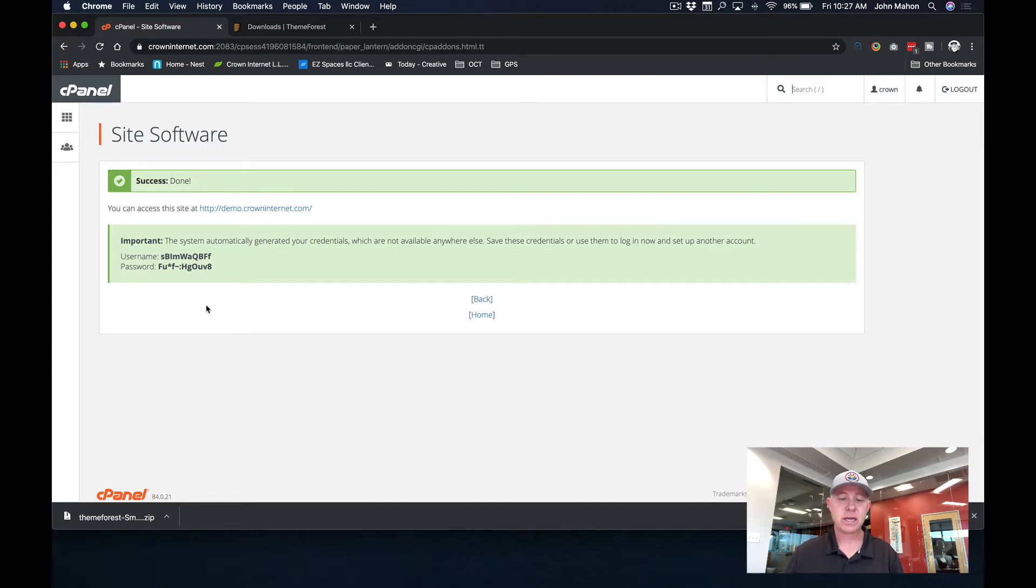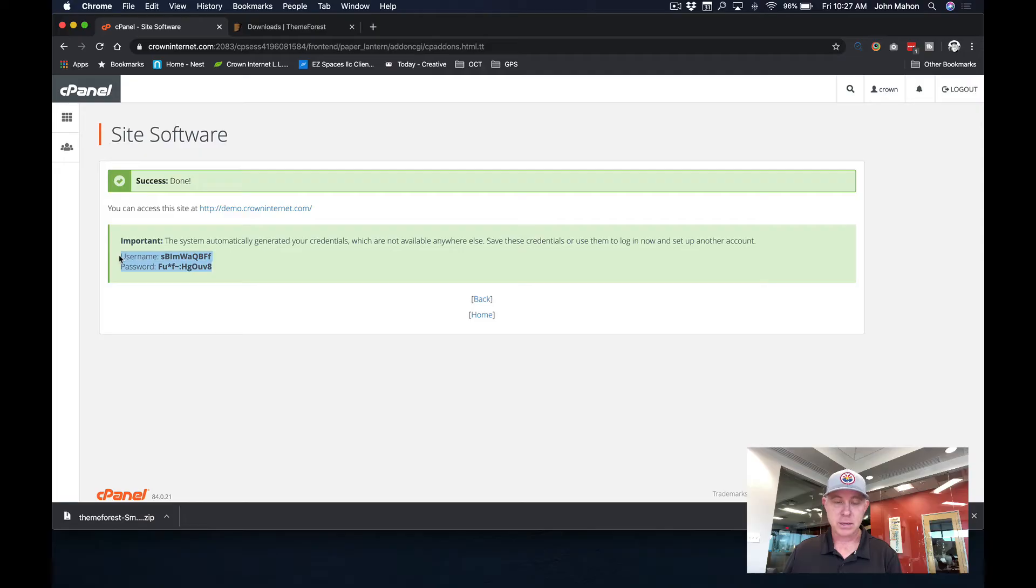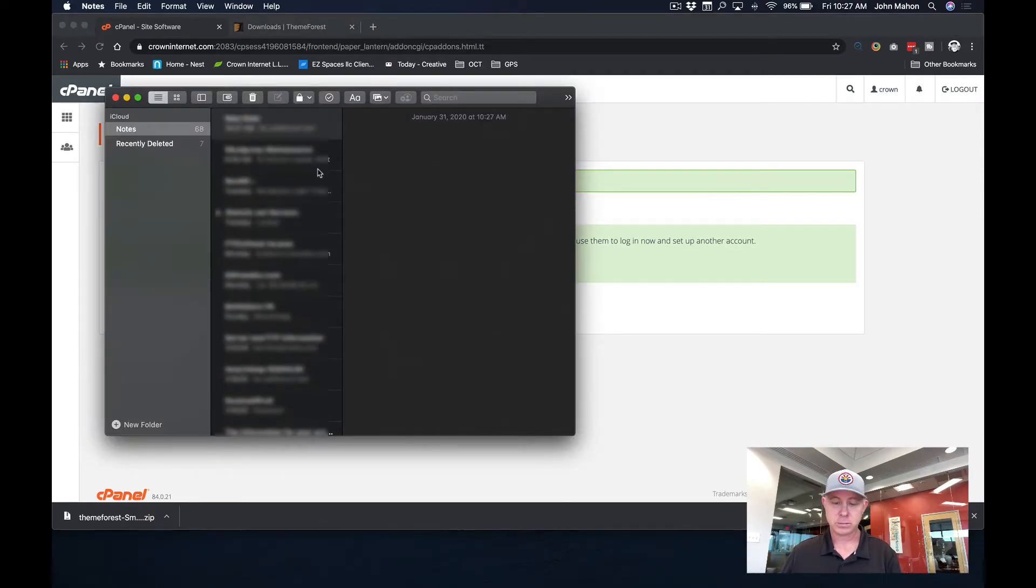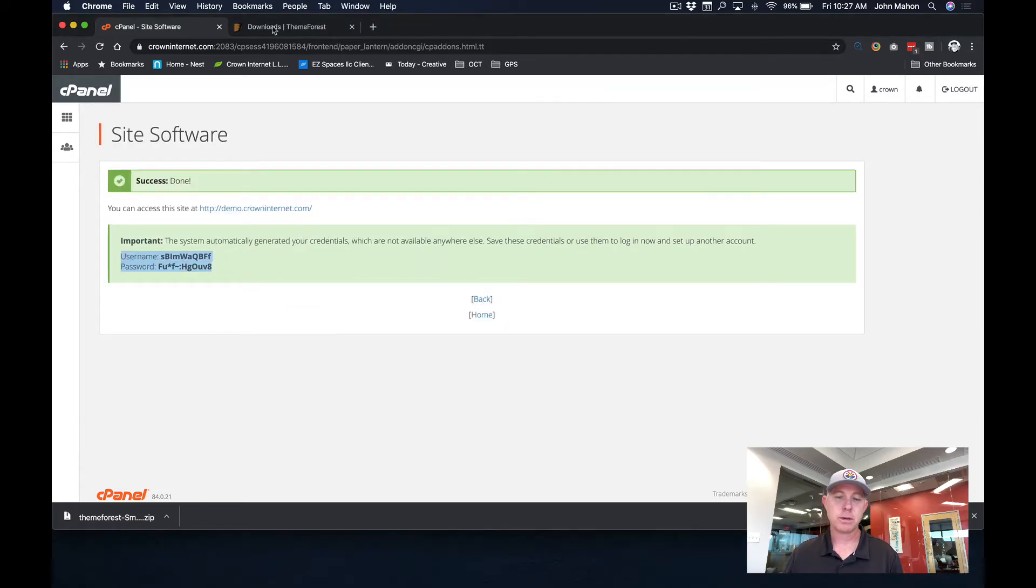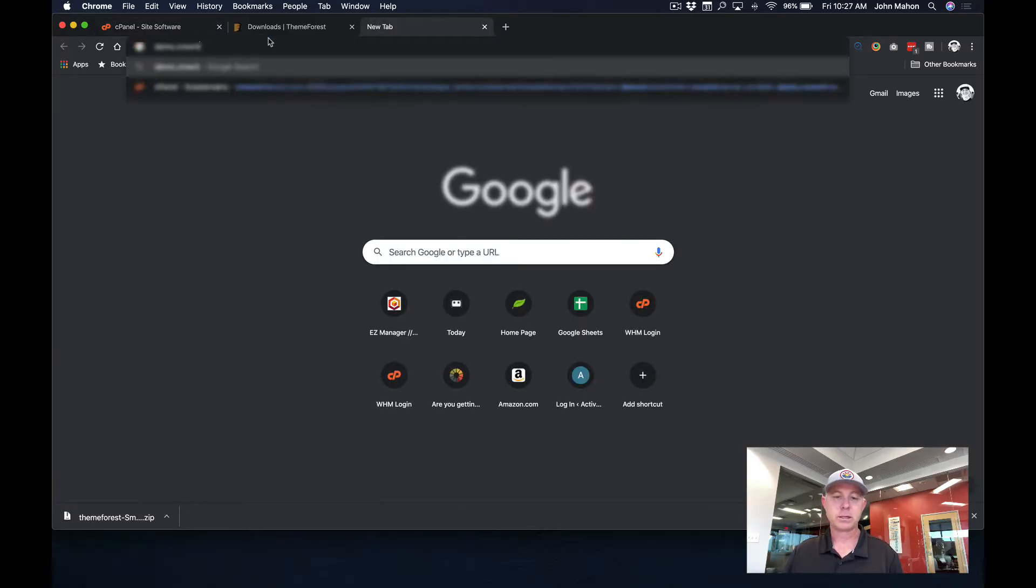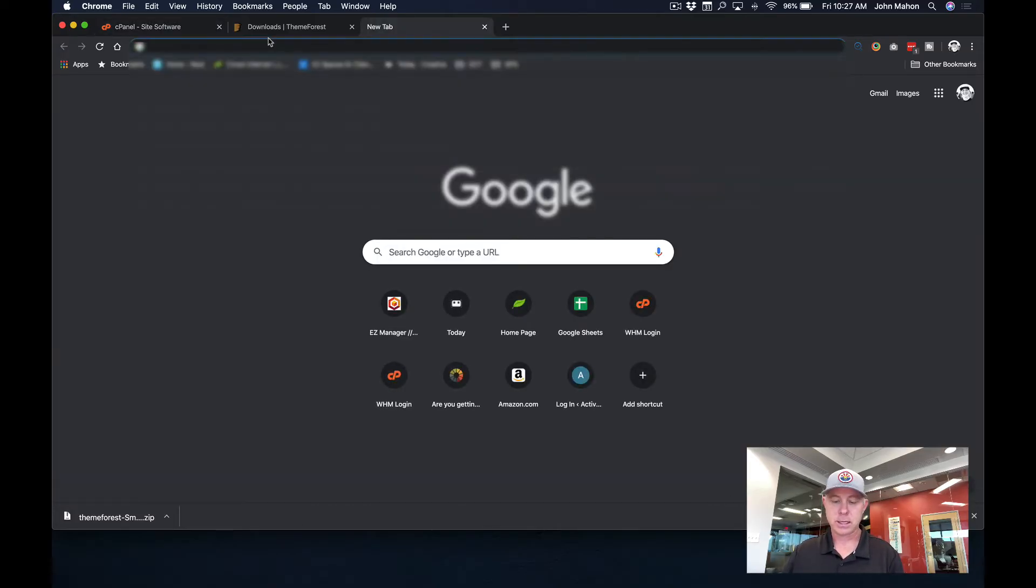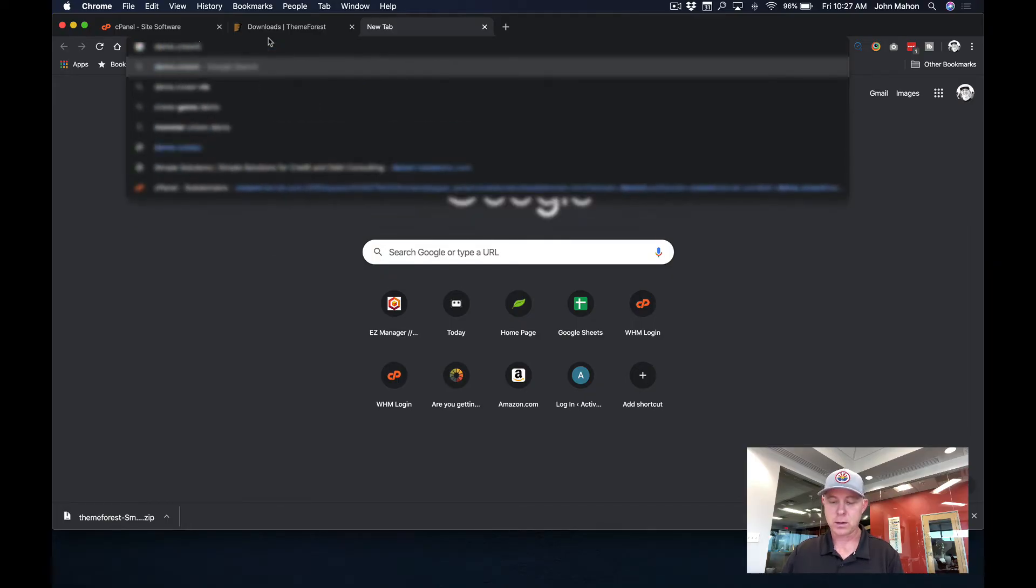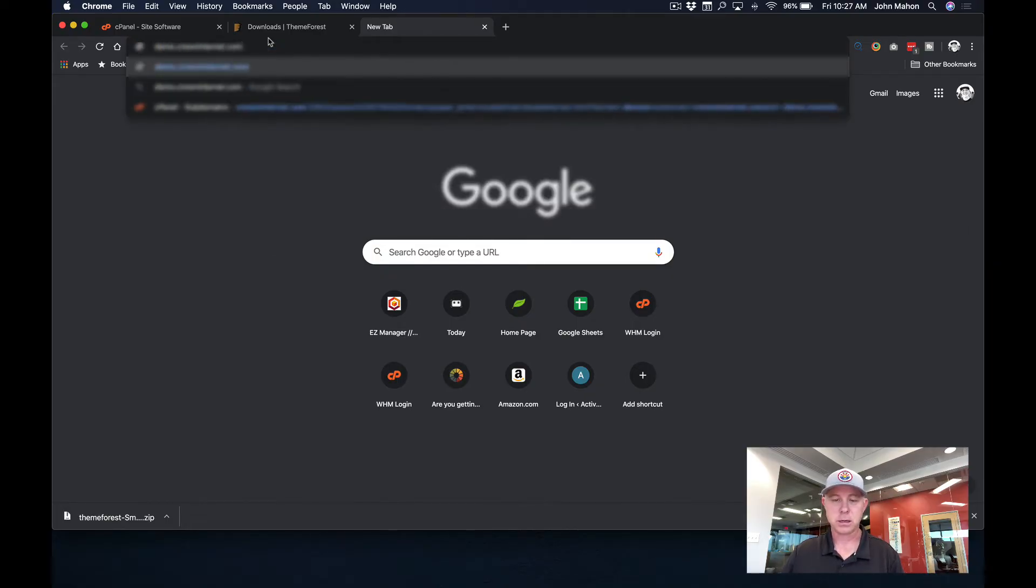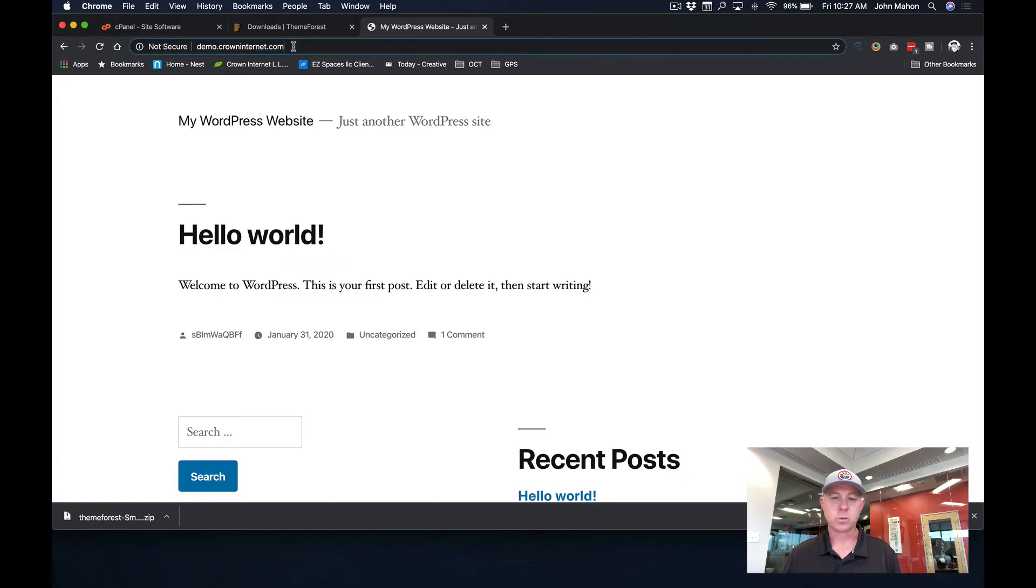And so as you can see here, right here is the username and password that we're going to be using to install this. So I just simply copy this and we're going to go to notes. Let's just paste that in. And so now we know this username and password. And so I can come up here back to my browser and make a new tab. We're just going to go up here to the top and we're just going to type in demo.crowninternet.com. And you should see the installation there.